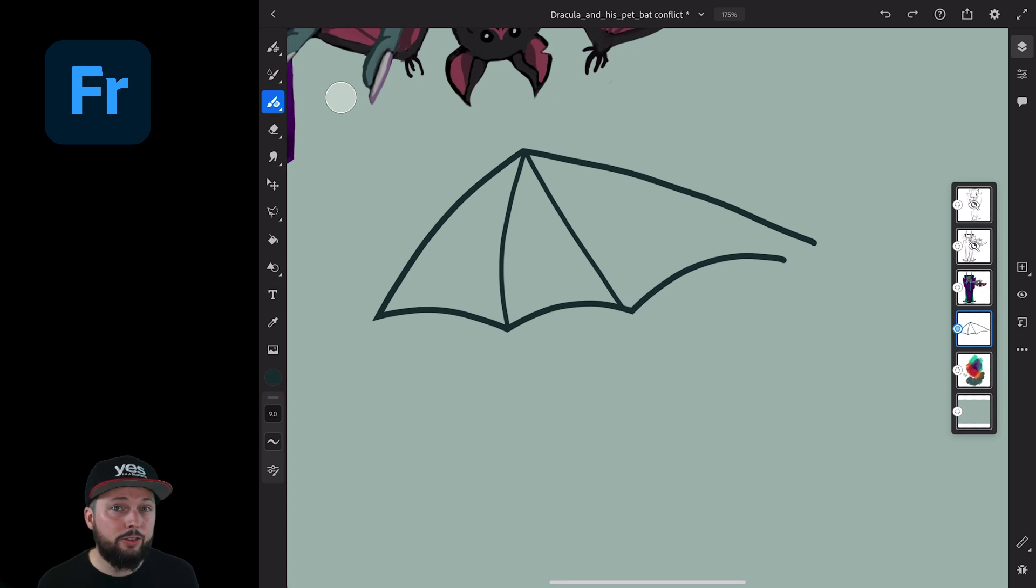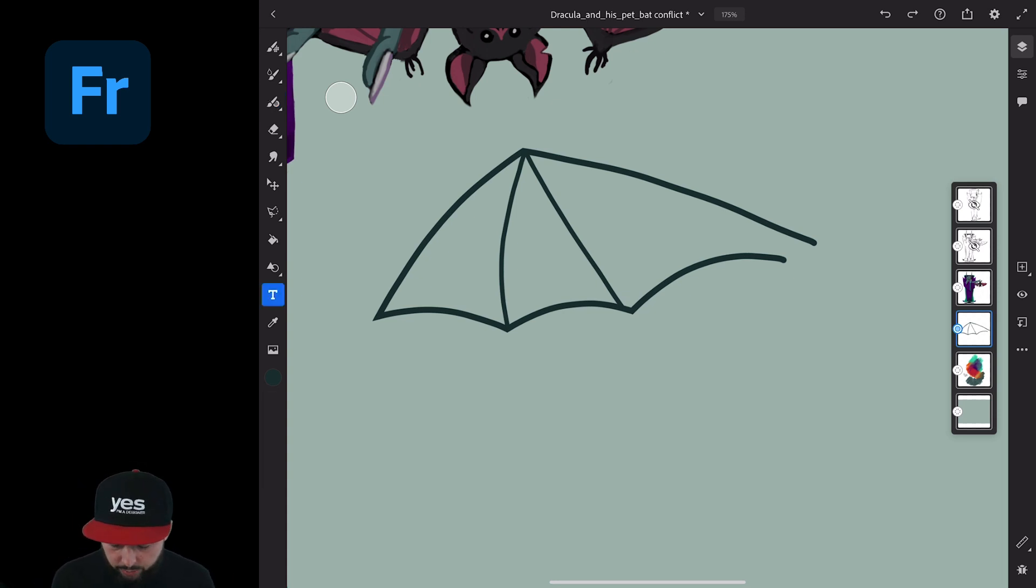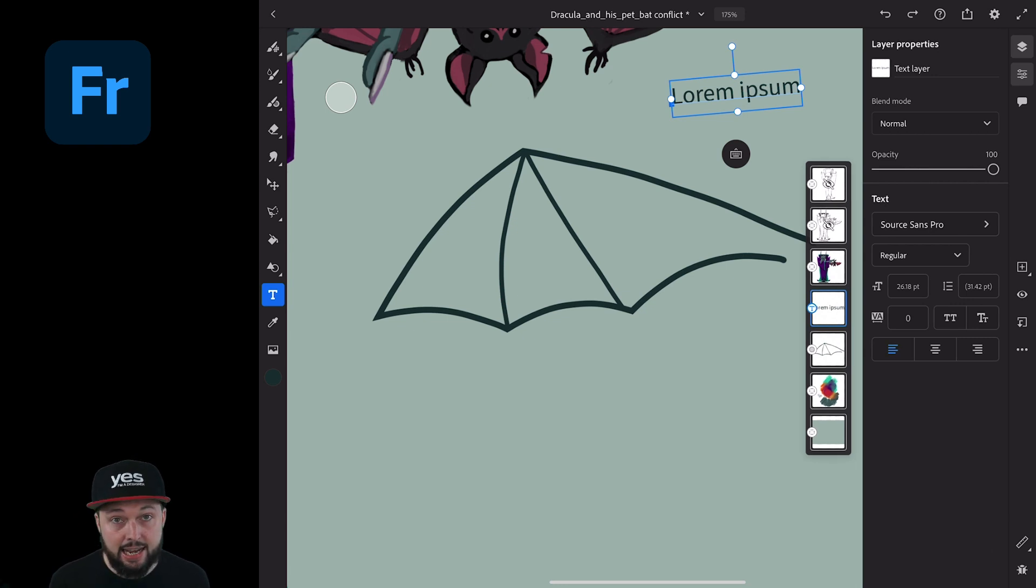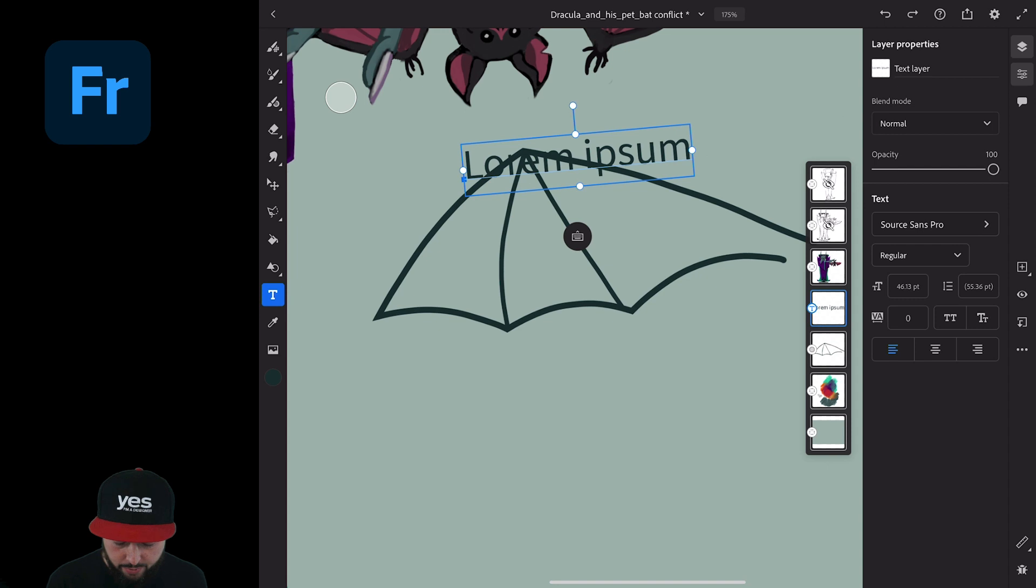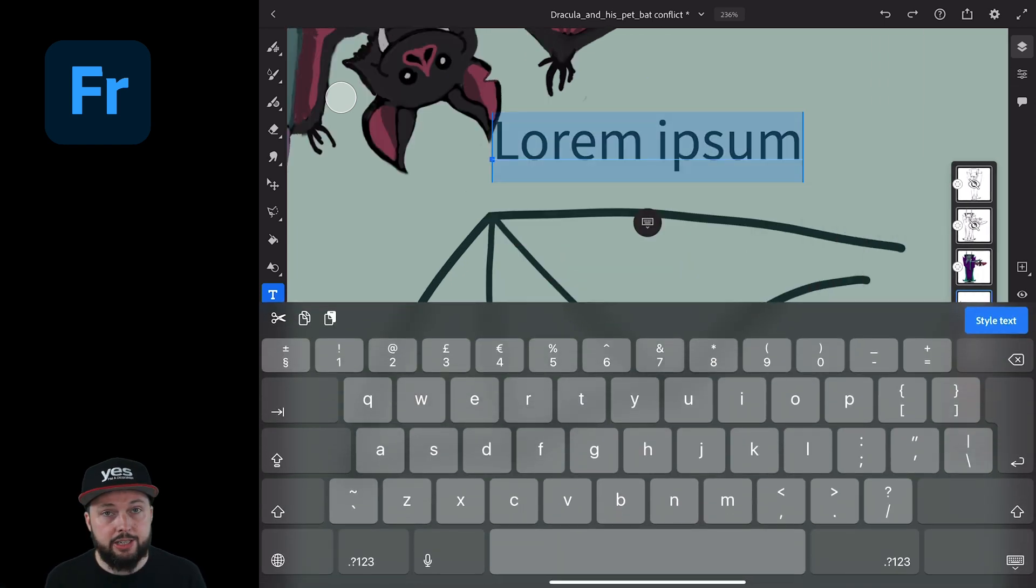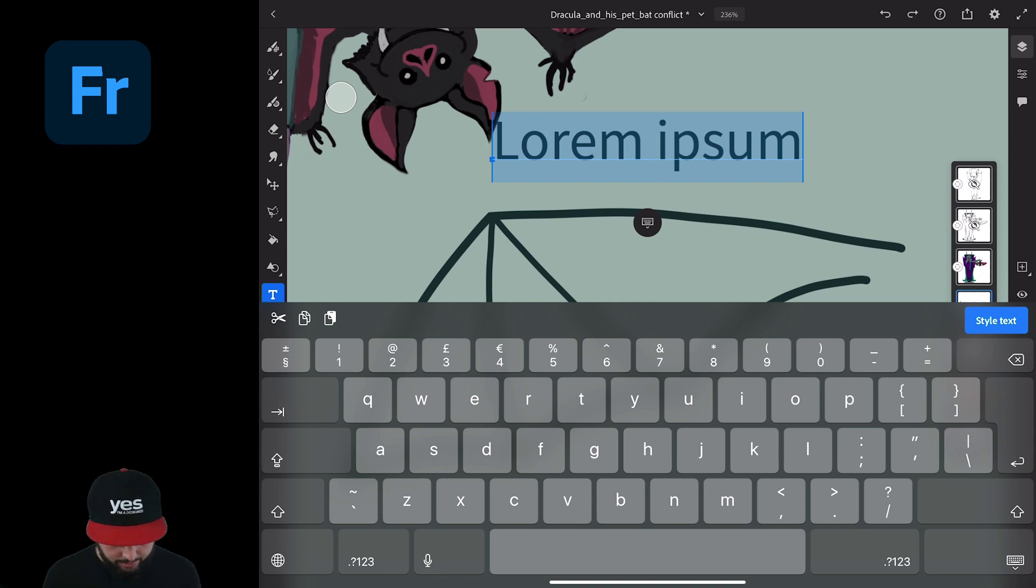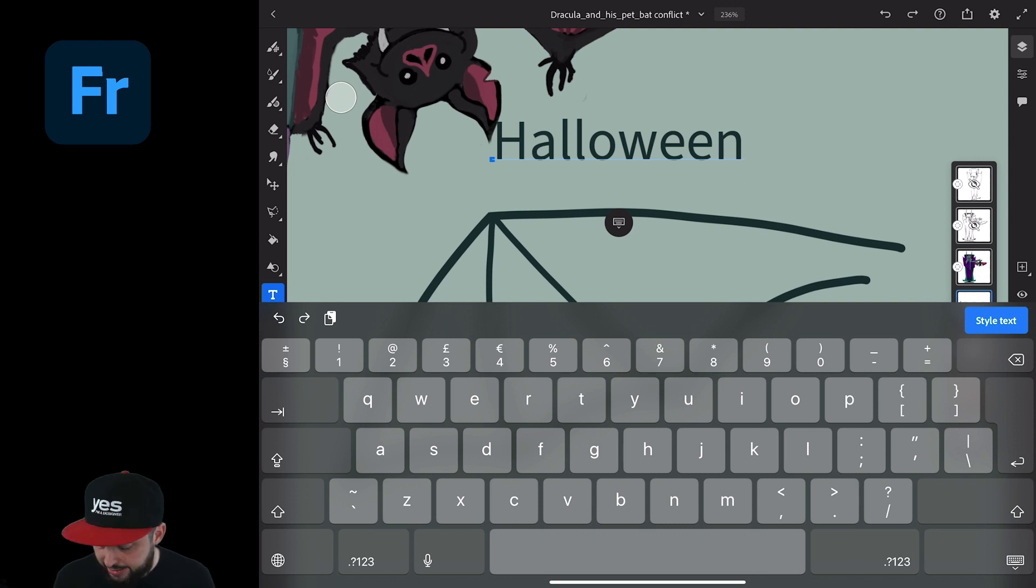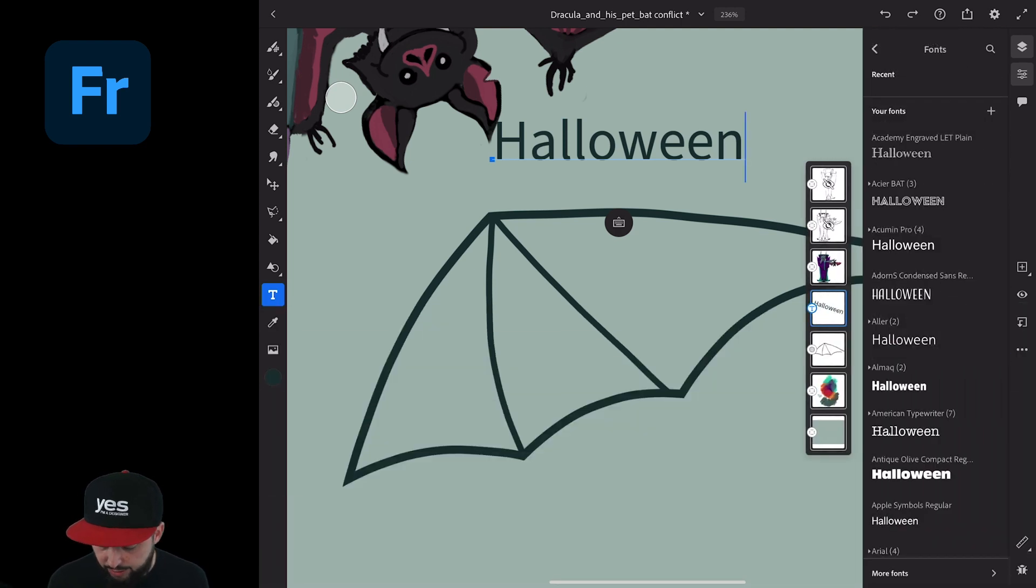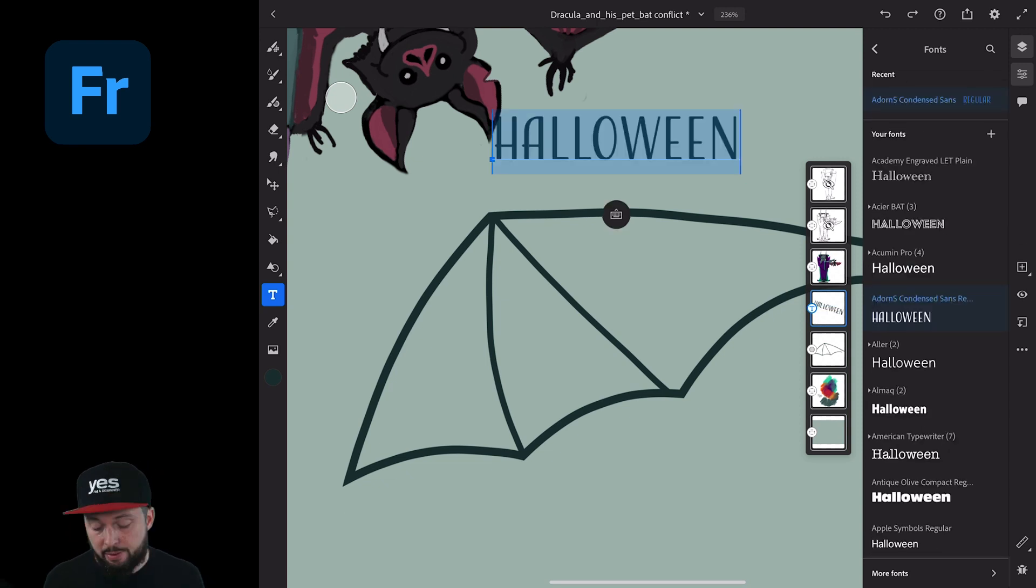Now as a new feature in this release, we also have text support. With the type tool, we can click anywhere and add line type, which can easily be increased in size, moved around, rotated. And of course the text can be changed quickly by just tapping on the keyboard icon. So let's just type in Halloween. And then by tapping on Style Text here on the right, we can choose a different font for it.